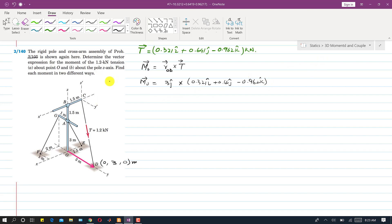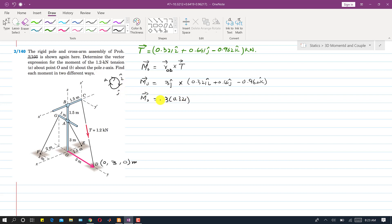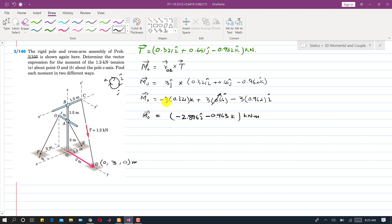Using the i, j, k cross product table: 3 × 0.321, and j cross i is −k; then 3 × 0.64, and j cross j is 0; then −3 × 0.962, and j cross k is i. Solving this gives the moment about O due to the tension T in the cable — with an X component and a Z component.